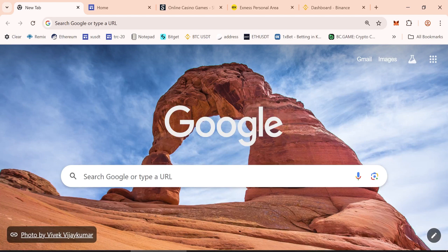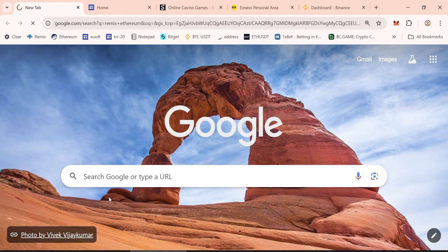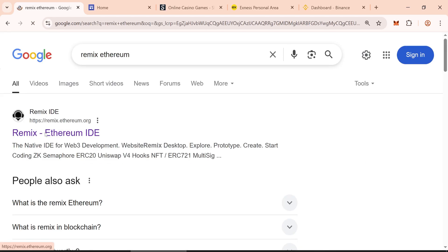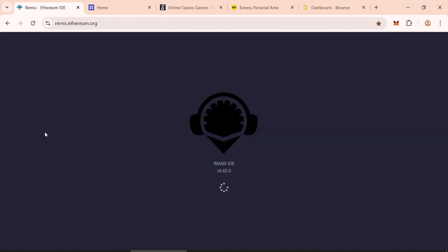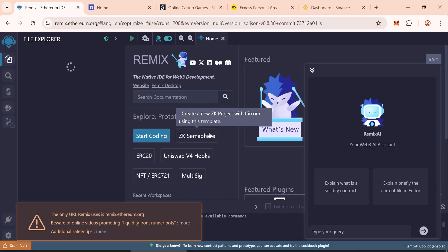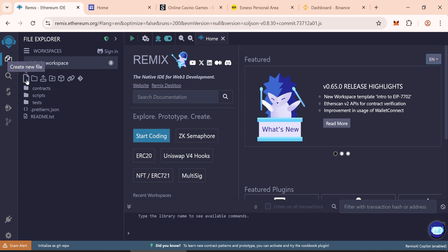Search on Google Remix Ethereum. Open the first link, Official Remix Ethereum site. So follow my steps now. Click on create new file, name it usdt.sol.